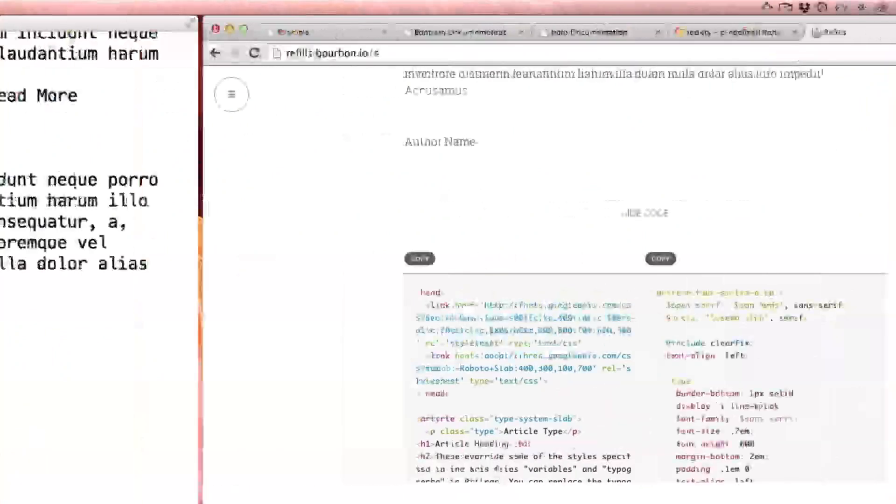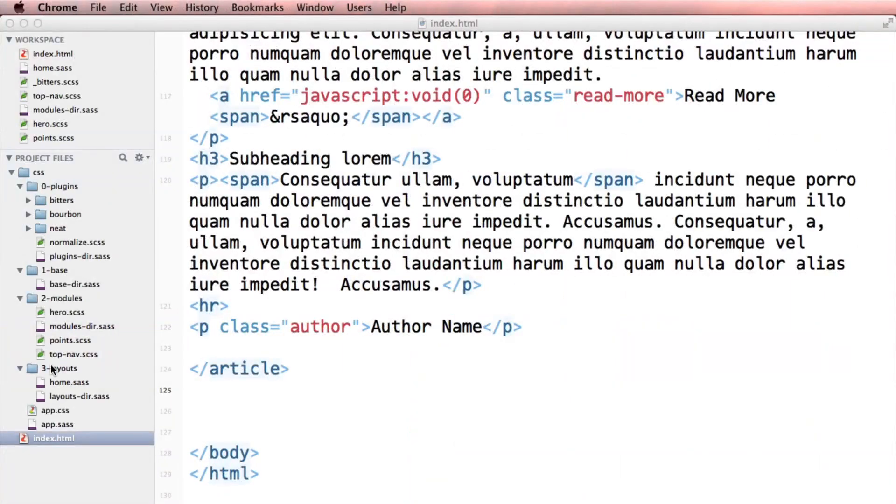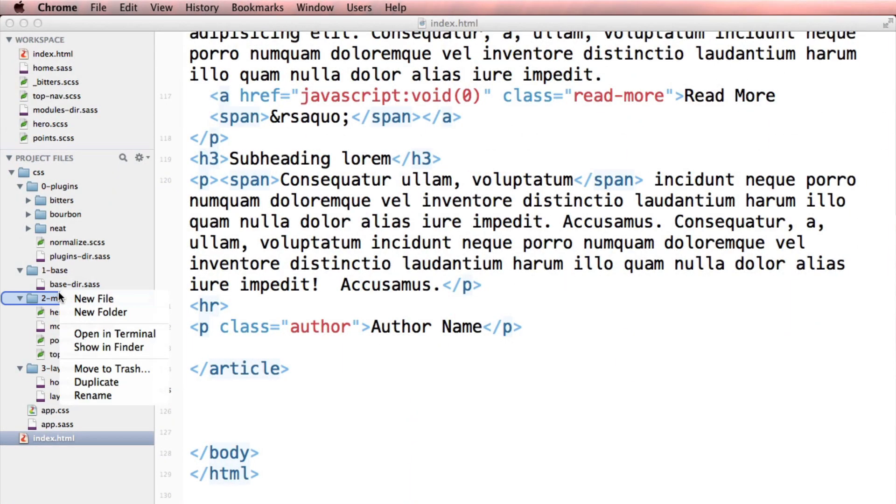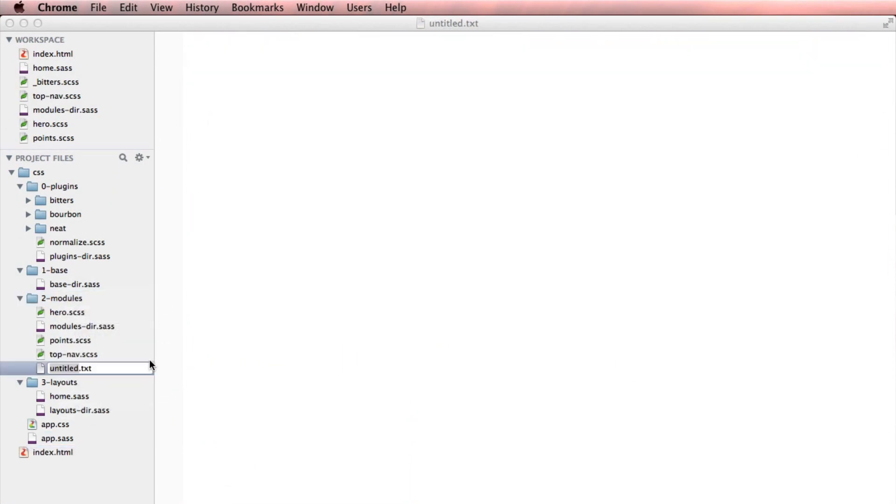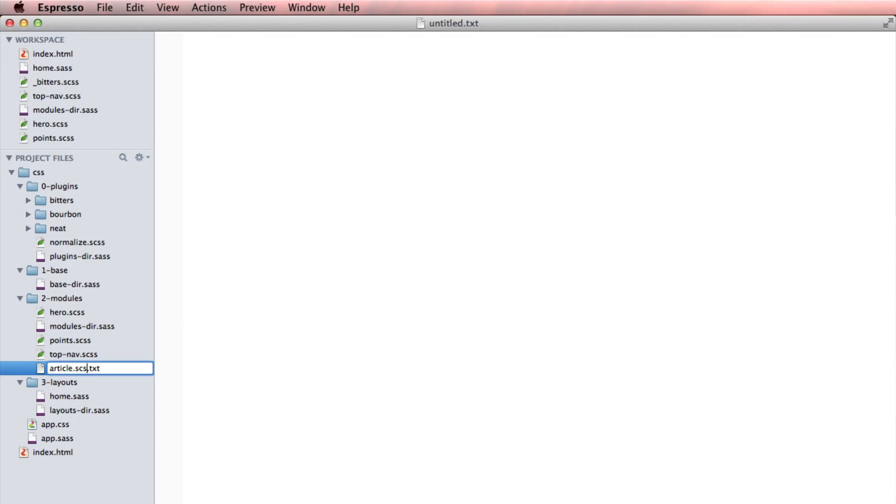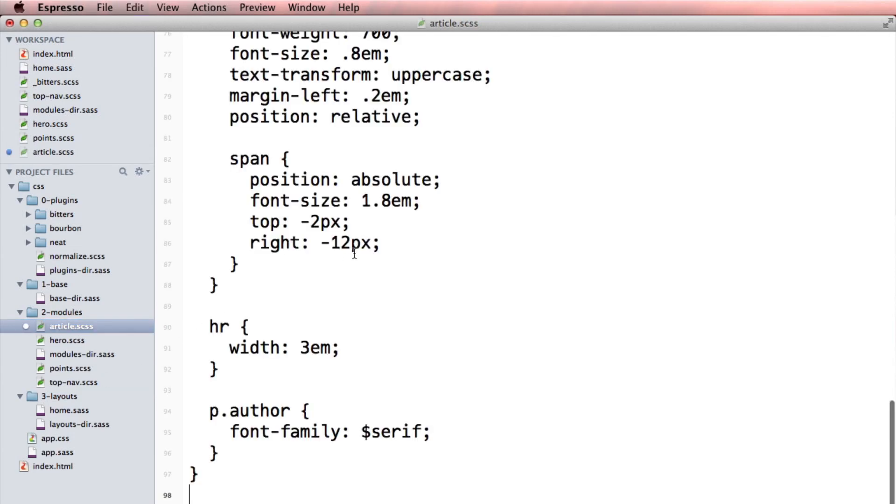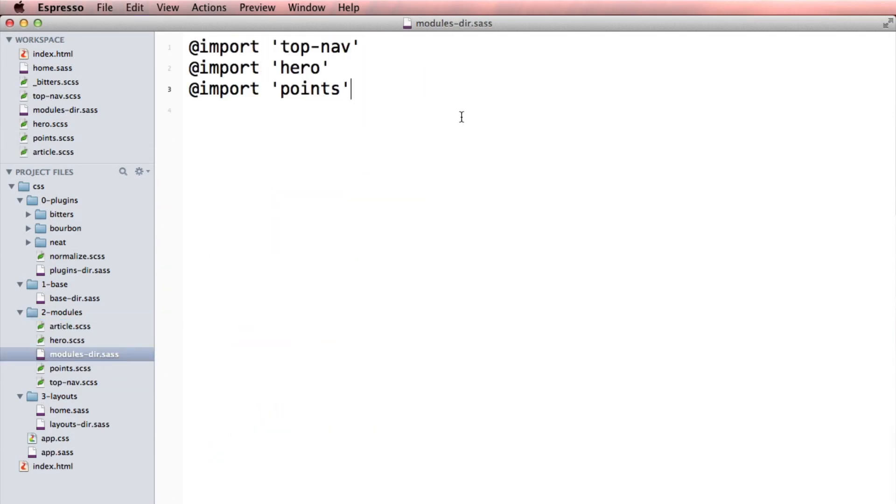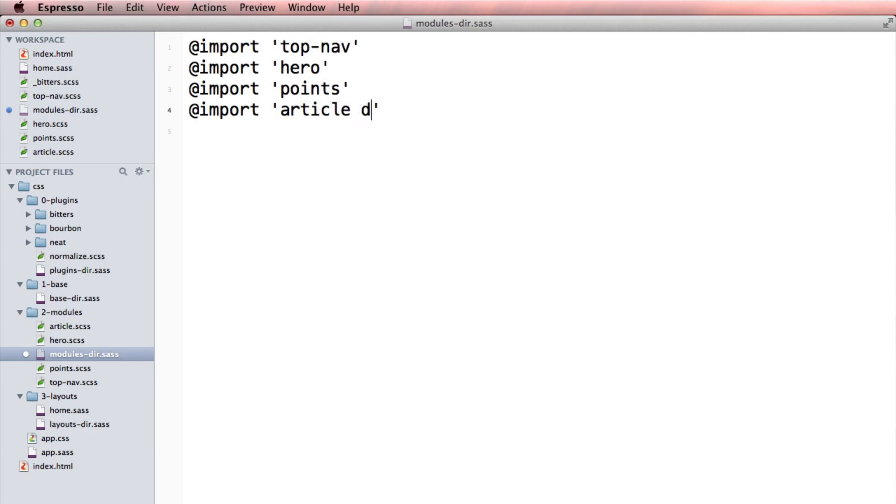So I'm going to show the code, grab the markup here and throw that in my index.html file, grab the styles and I'm going to make a new module called article.css.